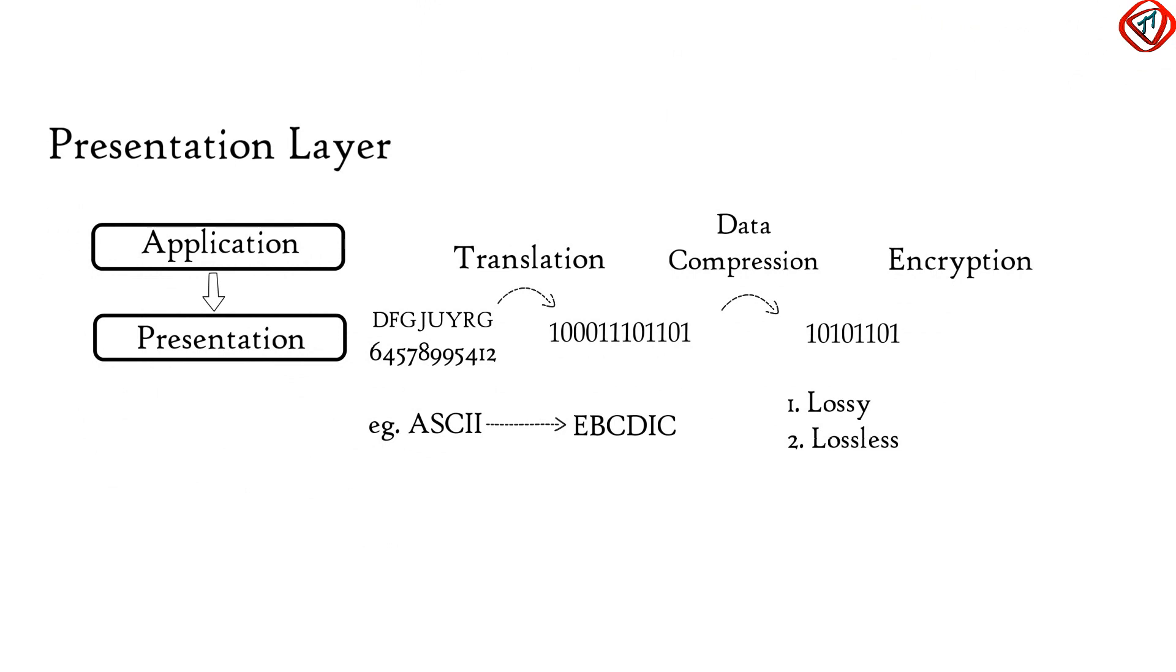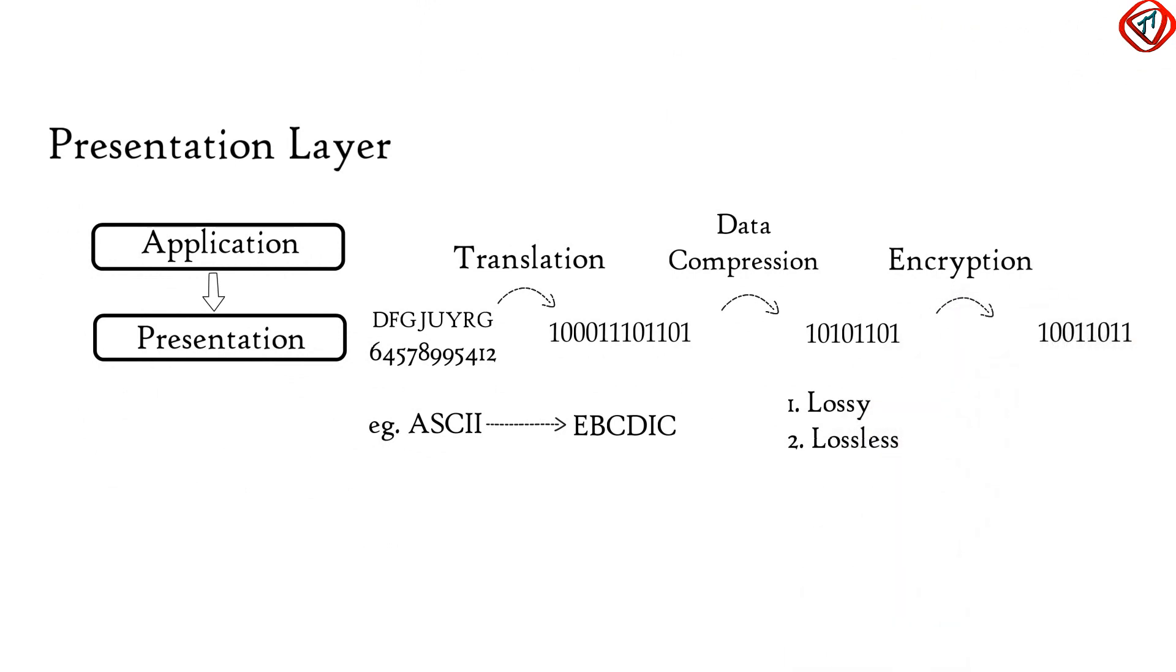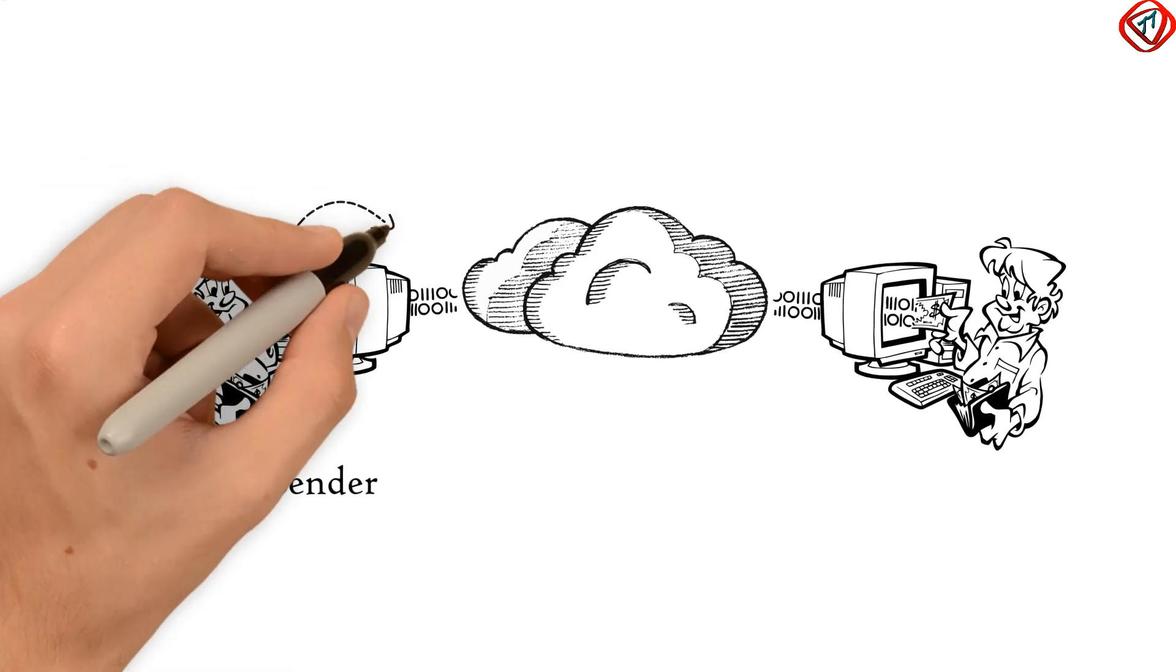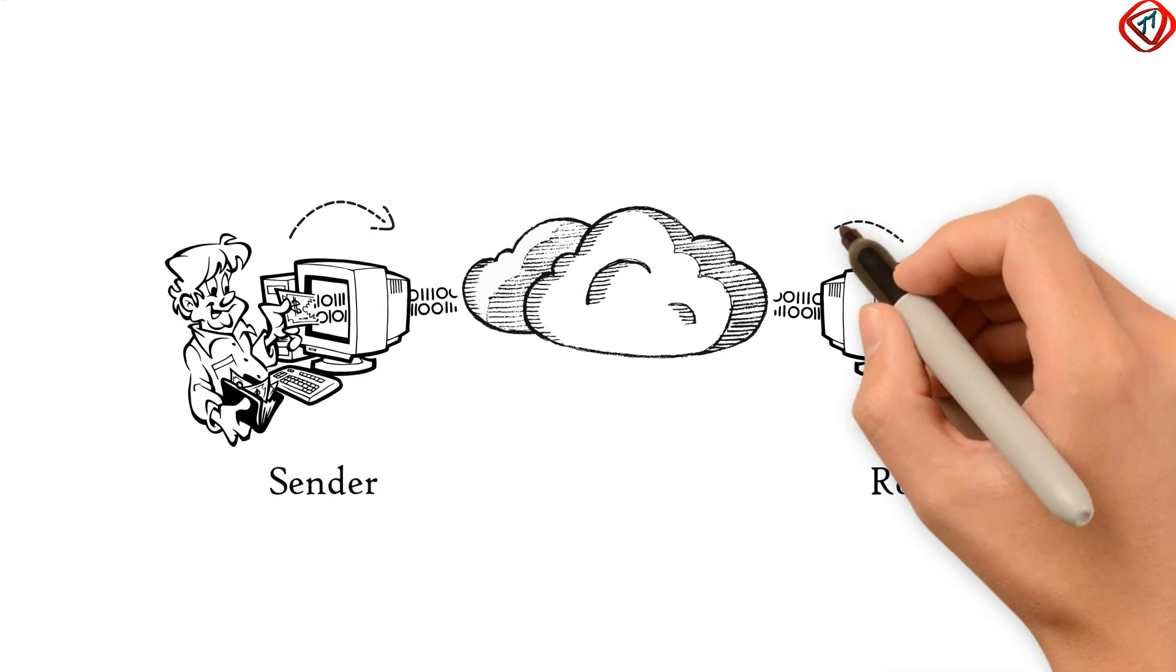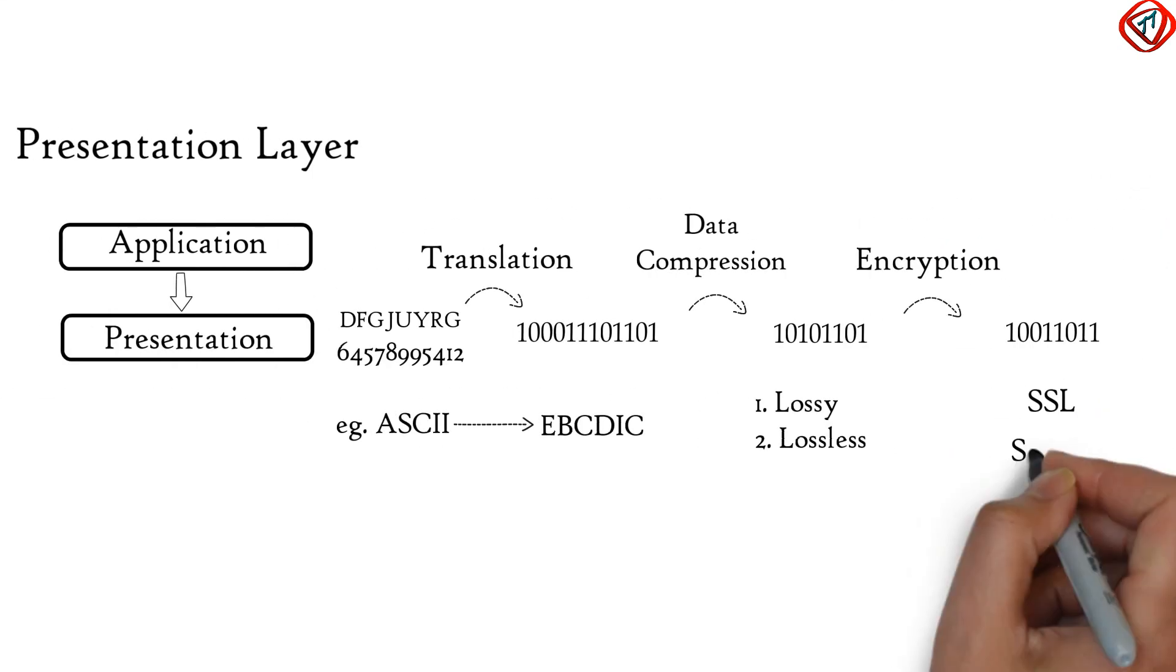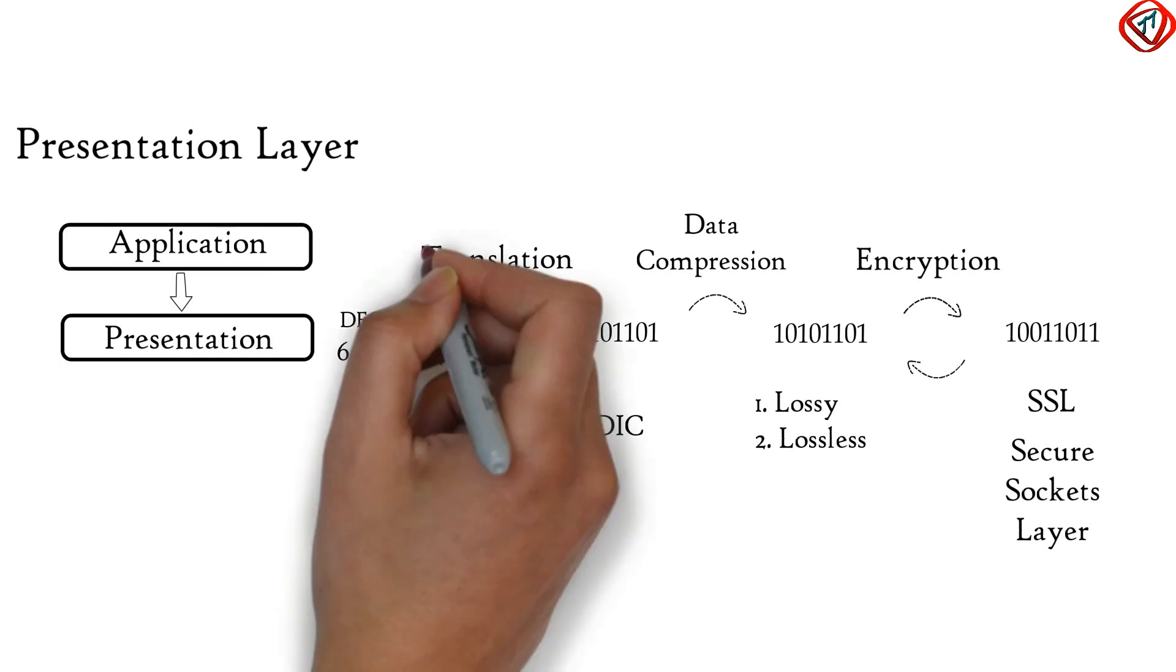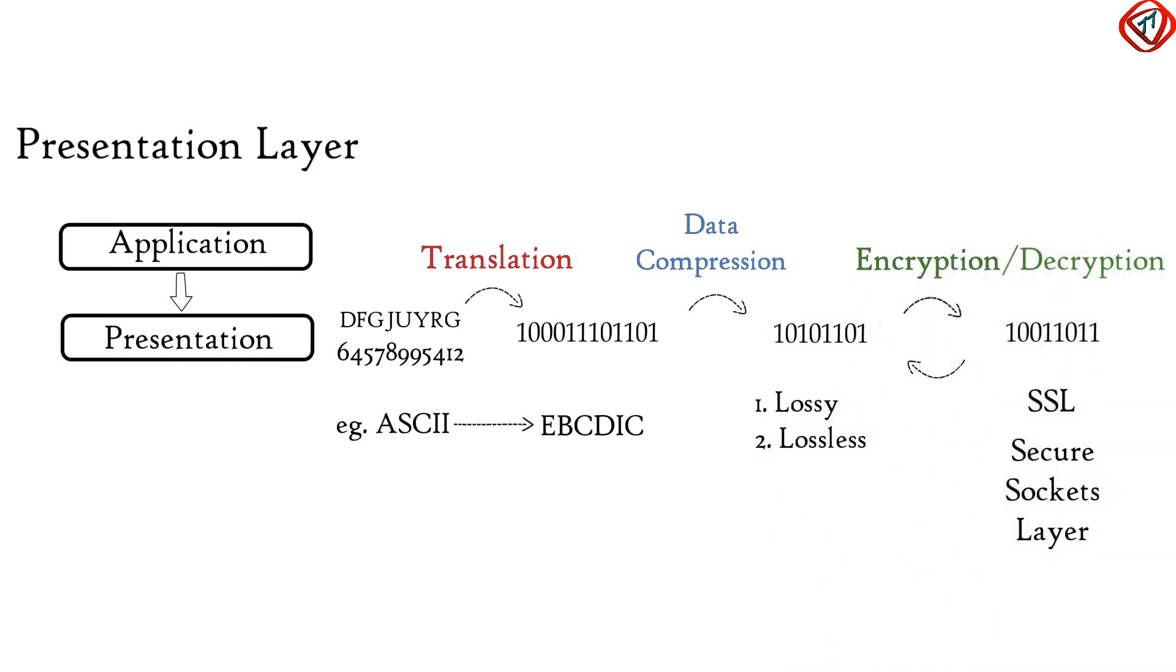To maintain the integrity of data, before transmission, data is encrypted. Encryption enhances the security of sensitive data. At Sender side, data is encrypted and at Receiver side, data is decrypted. SSL protocol or Secure Sockets Layer protocol is used in Presentation Layer for encryption and decryption. So Presentation Layer performs three basic functions: translation, compression and encryption-decryption.